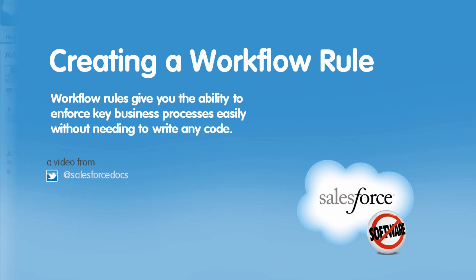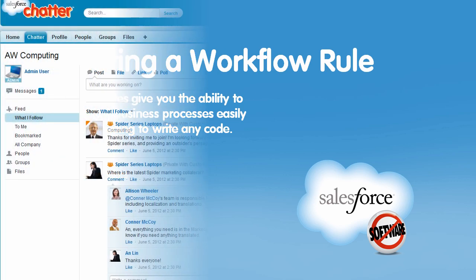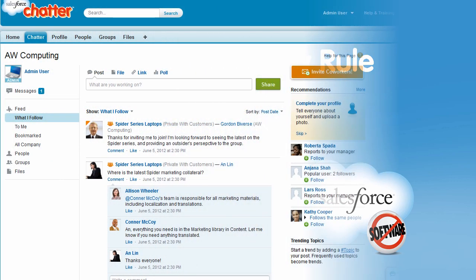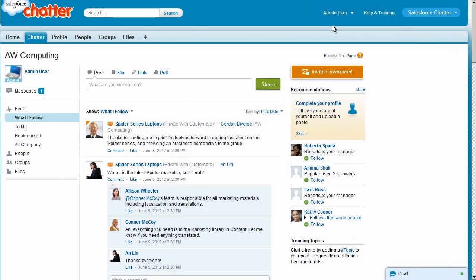So in this demo, we'll show you how to create a workflow rule that notifies the VP of Global Sales when a large opportunity is created in Salesforce.